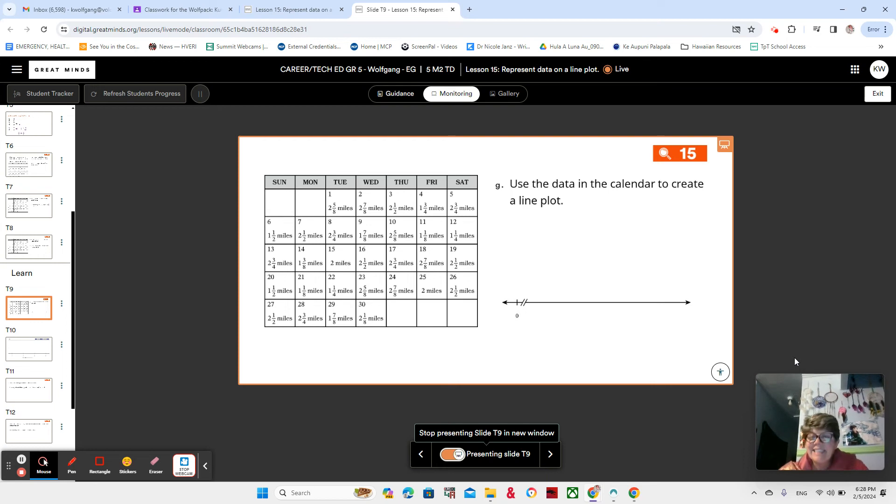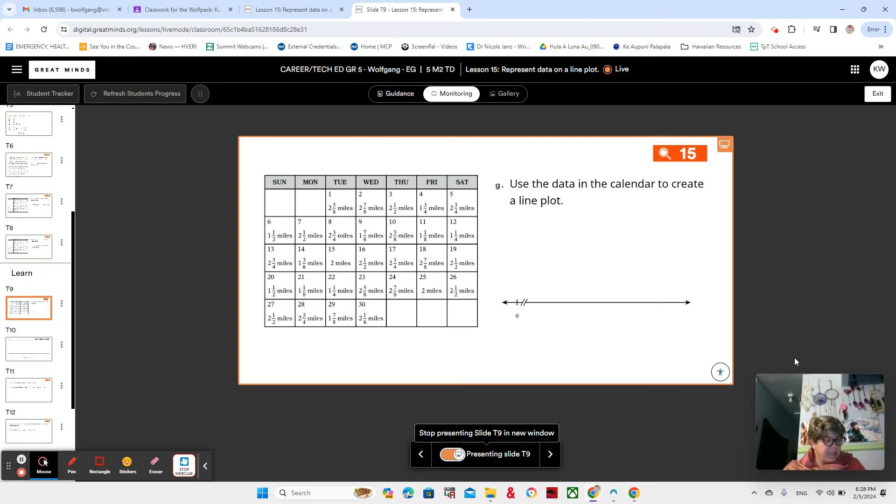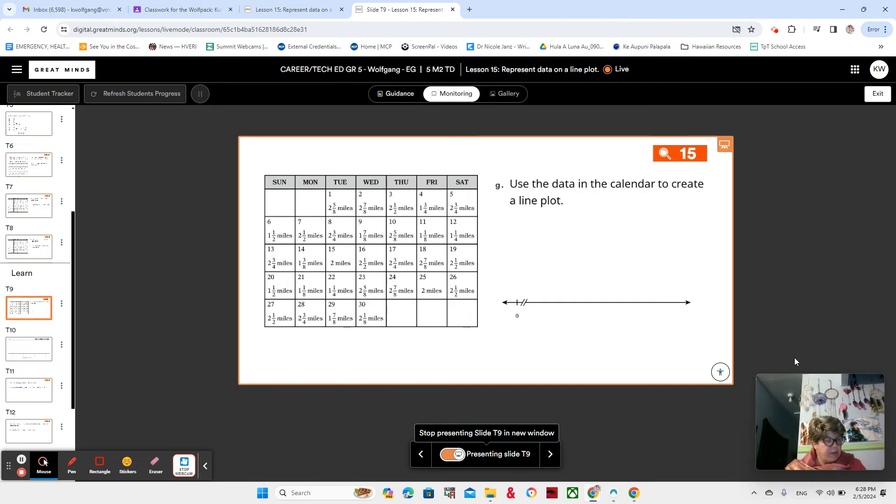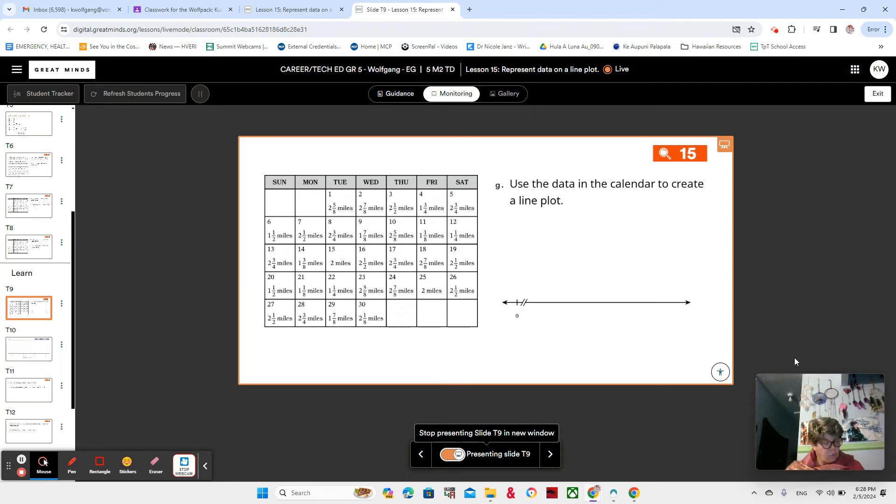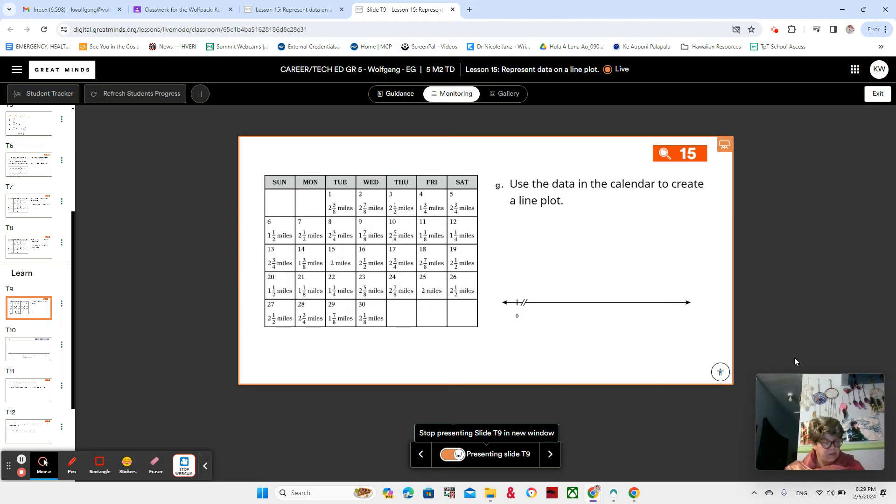Okay, here we are in lesson 15, and that means we're starting section D, topic D, in which we're going to be talking about line plots. So our standard is to make line plots to represent data sets in fractions of units, like one-half, one-fourth, one-eighth. Notice there's a one on top. That's the units, fractions. And using line plots to analyze data and solve problems.